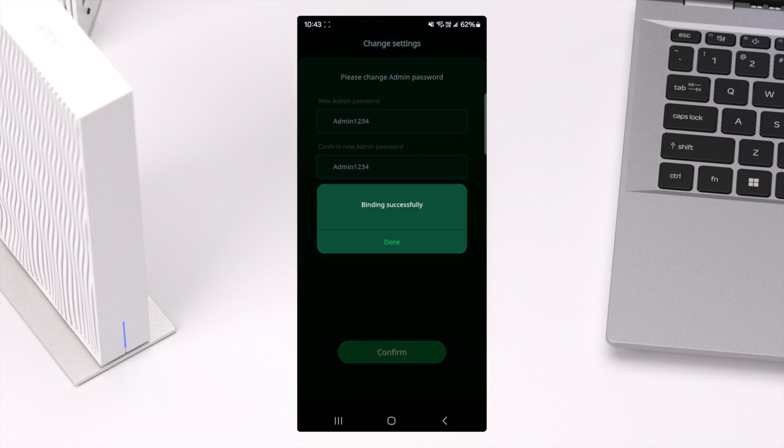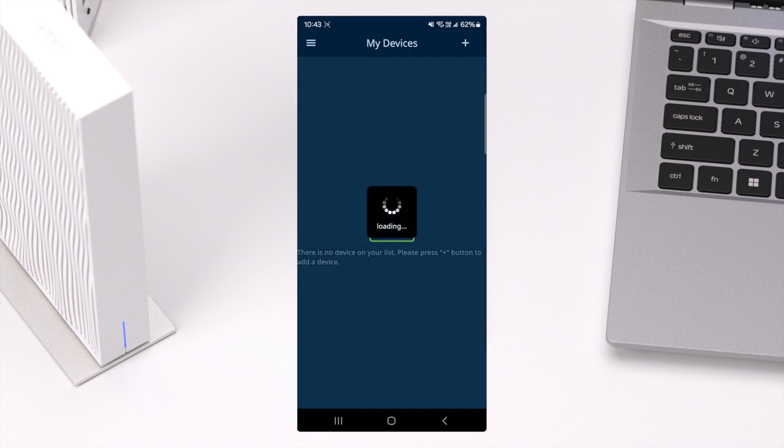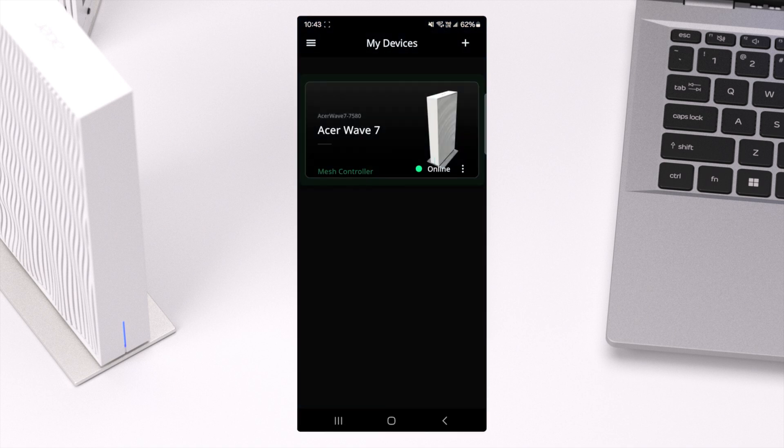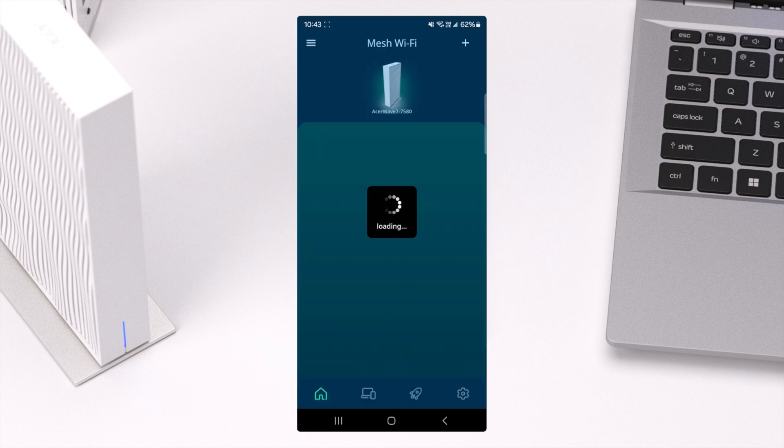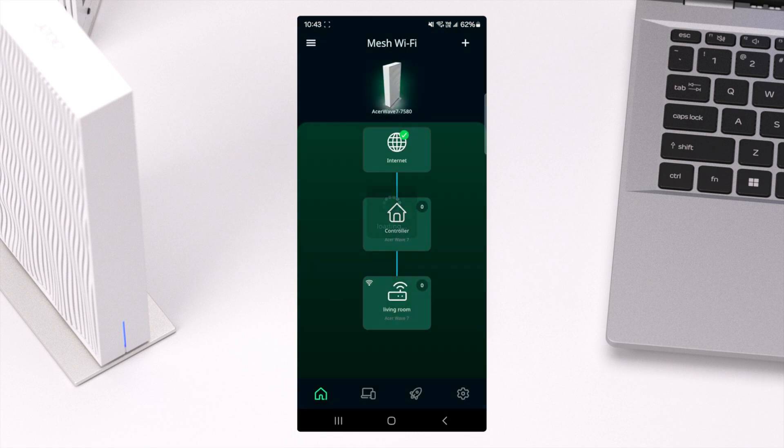Once binding is successful, you'll be able to see the Bound Wave 7 under My Device, and click to view the current connection status.